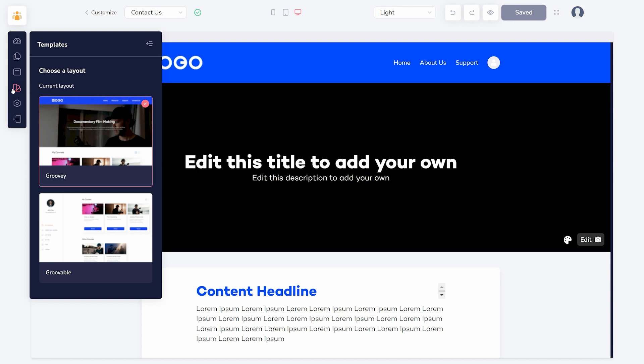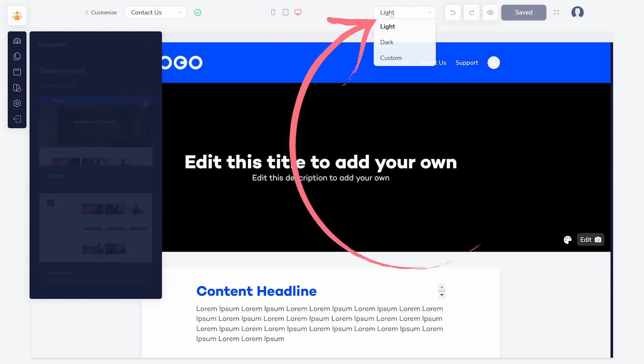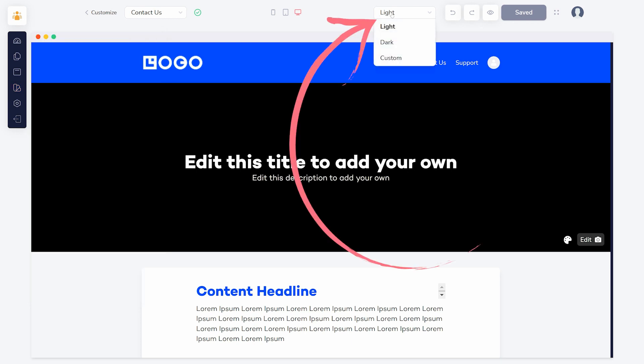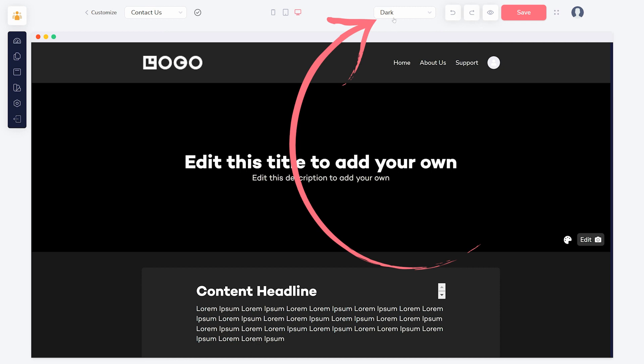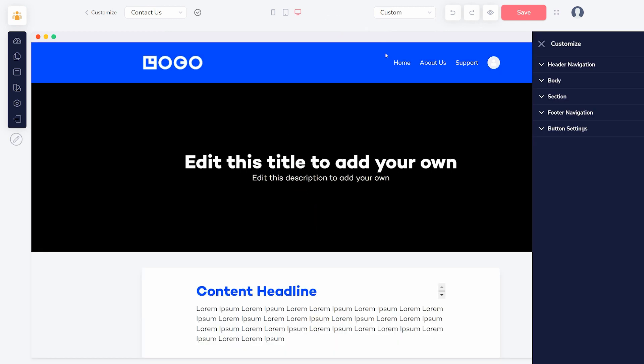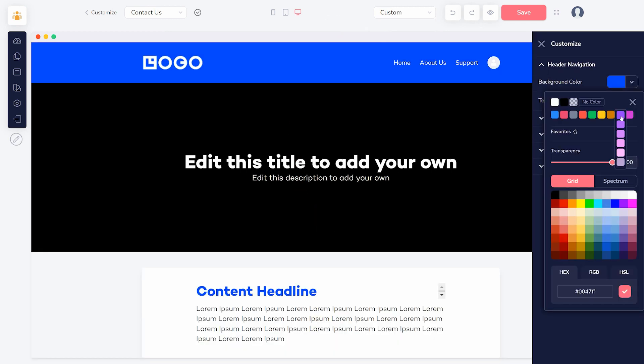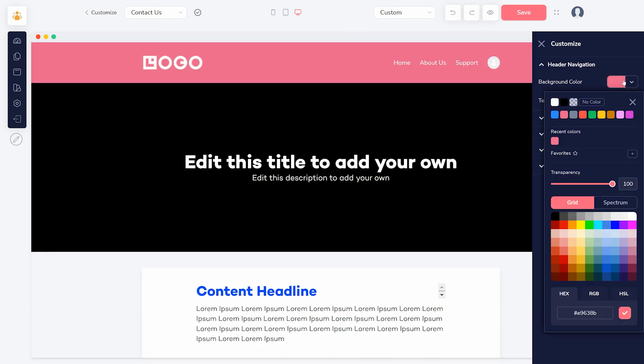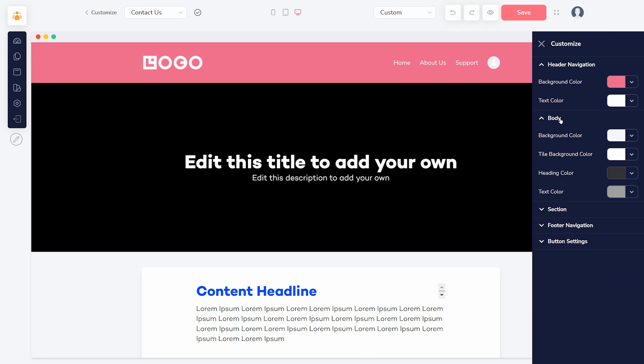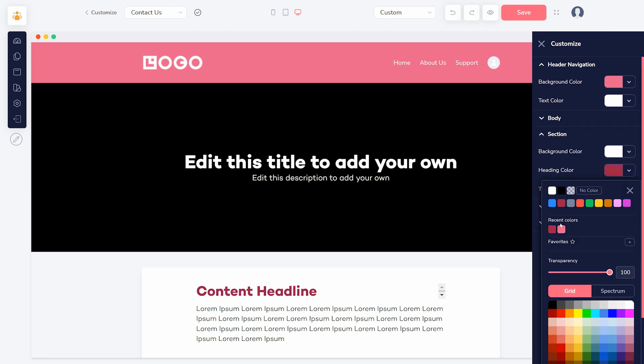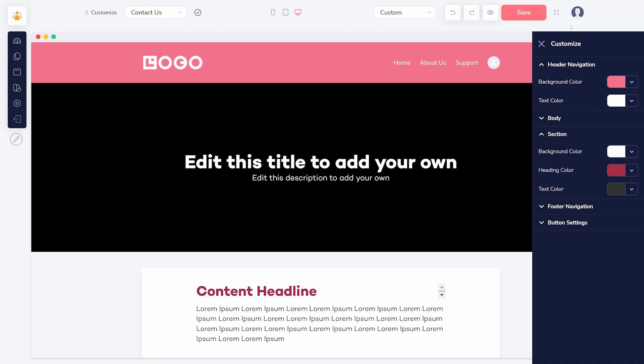To change the colors, use the drop down menu in the upper right to choose light, dark, or custom. If choosing custom, use the options on the right to change the colors in each element. Make sure to click save when you have made any changes you want to keep.